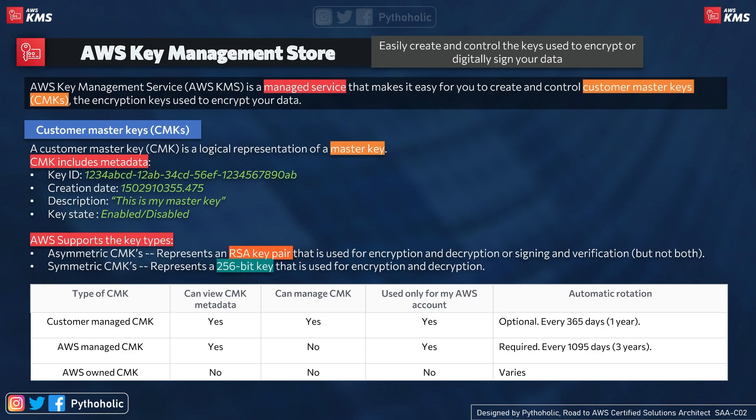AWS supports two types of CMKs. Asymmetric CMKs represent an RSA key pair used for either encryption and decryption or signing and verification — but not both. Symmetric CMKs represent a 256-bit key used for encryption and decryption. When you hear asymmetric, it means unequal — that's why there's a key pair instead of a single shared key as with symmetric keys.